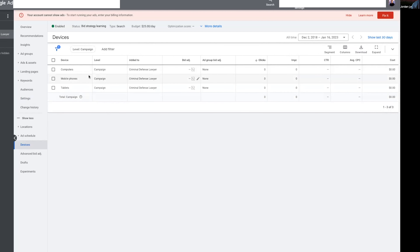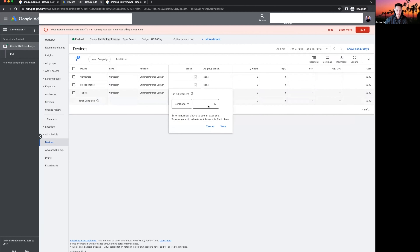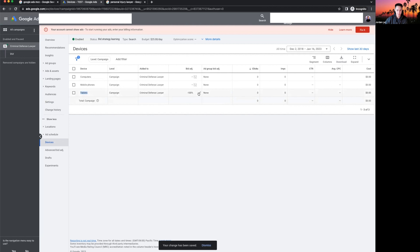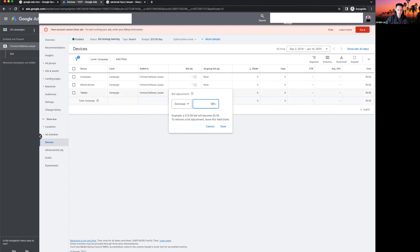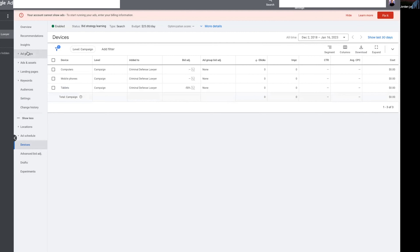Under Devices, you can choose whether to run ads on computers, phones, and tablets — all three by default. If for whatever reason you don't want to show your ads on tablets, decrease the bid adjustment to negative 100 percent — this means your ad will not show to tablet users.